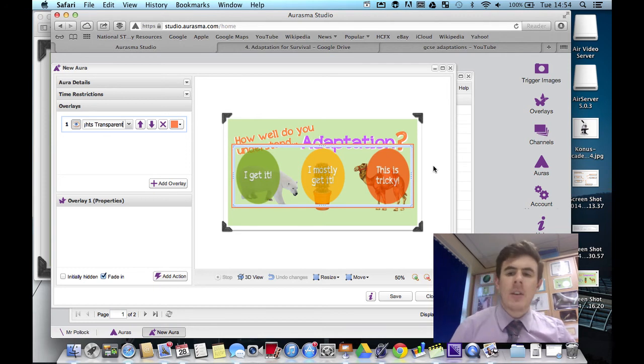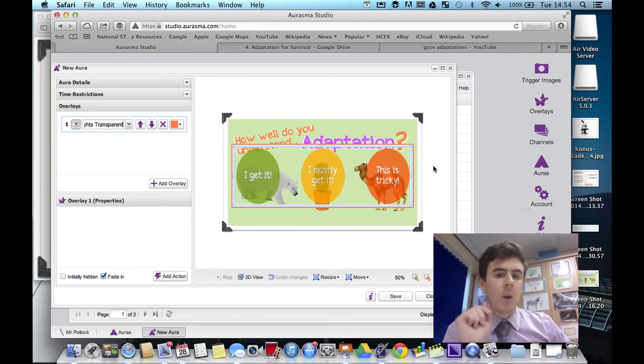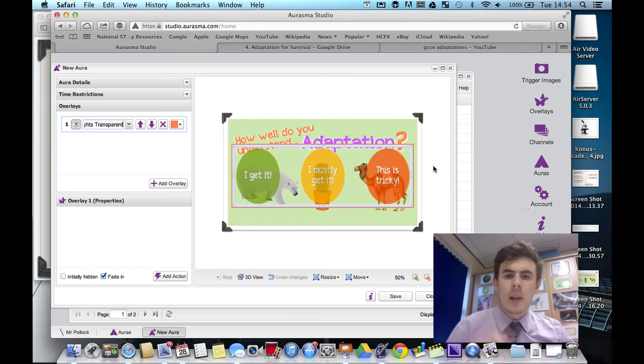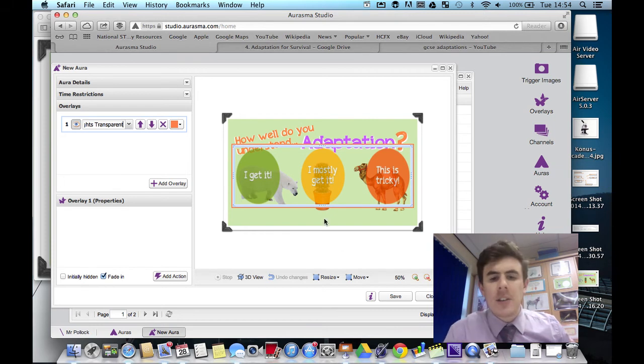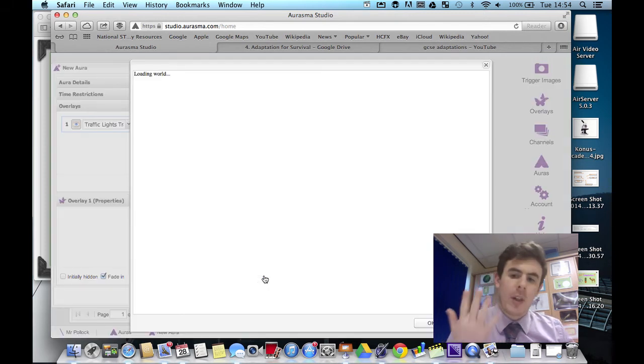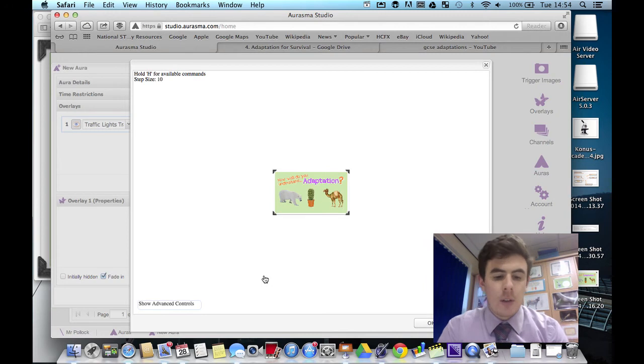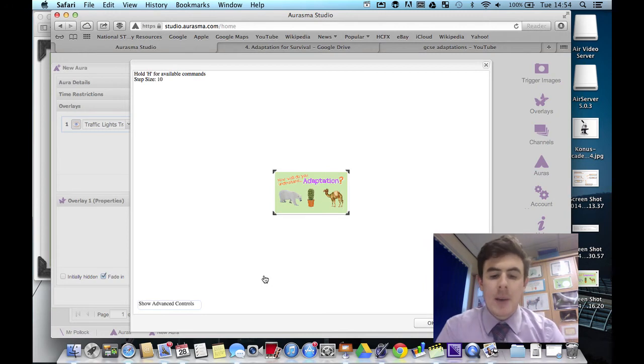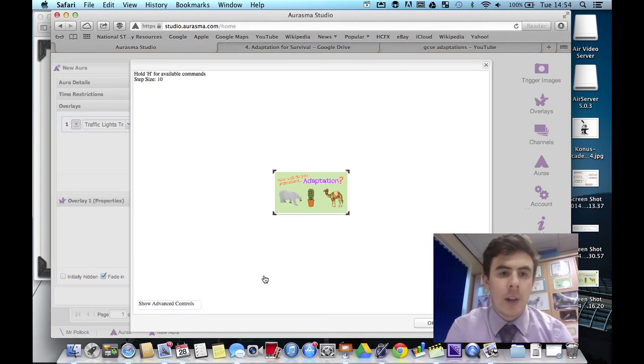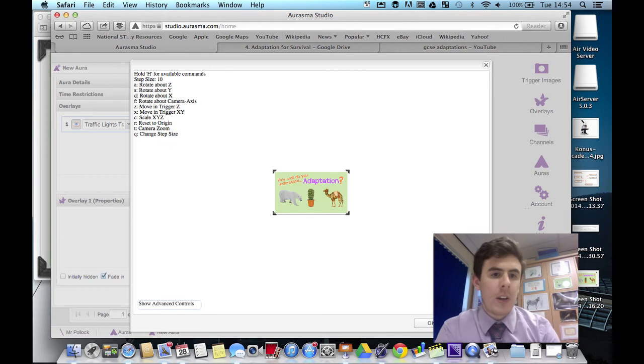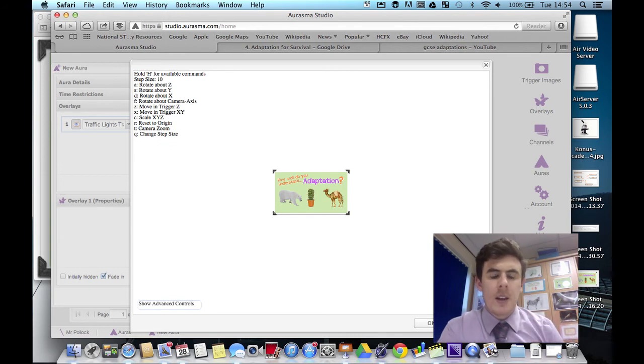The problem is we can't just add a hyperlink to that overlay because then it would just link to one place. So let's do something else with it. Let's add a little bit of a 3D effect to it. So bring up the 3D menu. Hold H to have all of your commands come up down the side. We want to move that in the Z axis.